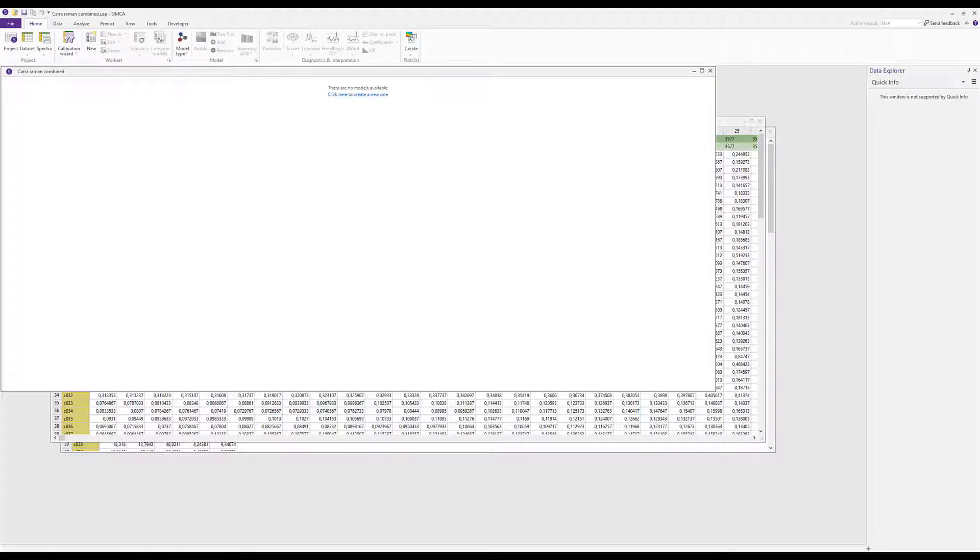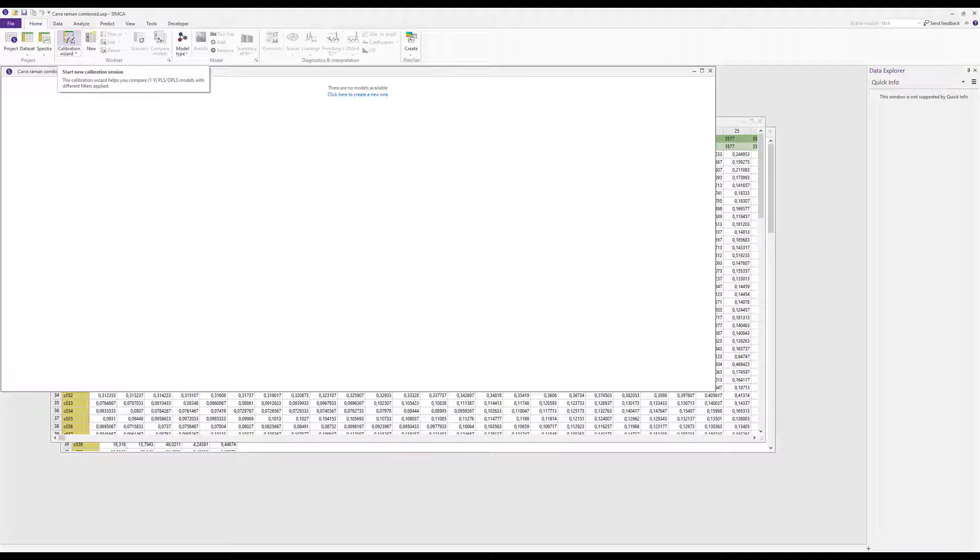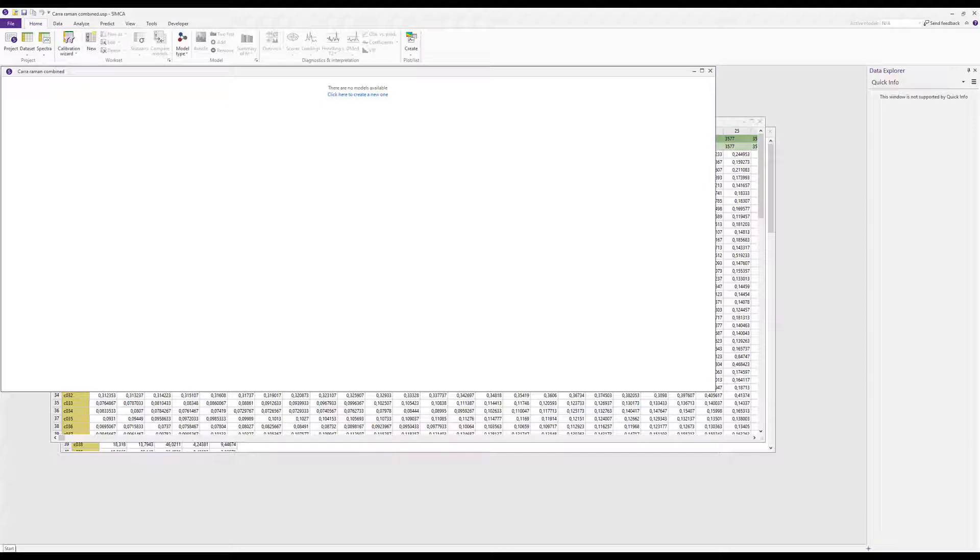When SIMCA detects a data set with a spectral ID defined, it automatically introduces some special spectroscopy-related buttons. There's a spectra button and a calibration wizard button, and later on we'll see some more buttons appearing. All this functionality is triggered by the spectral ID. It can be good to know that you can set this and change this later on inside SIMCA, not only in the import.